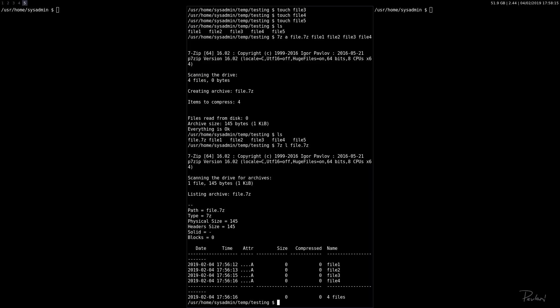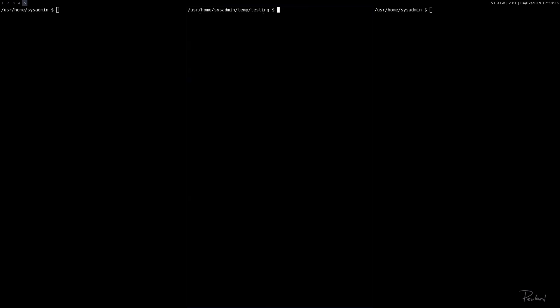So that's making an archive and listing an archive. Now let's extract an archive. We have the file.7z archive. Let's go ahead and extract.